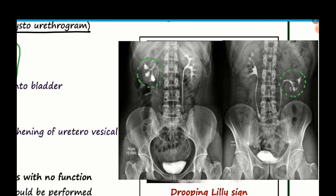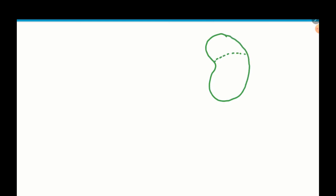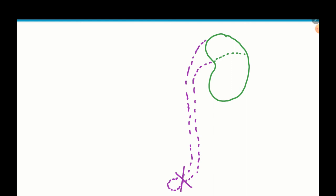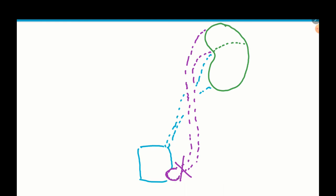What is the pathogenesis behind the drooping lily sign? The kidney has an upper pole draining system and a lower pole draining system, with a ureterocele causing obstruction in the upper pole. When there is obstruction, urine becomes stagnant first in the ureter, then in the pelvicalyceal system, then in the kidney parenchyma itself, leading to hydronephrosis.